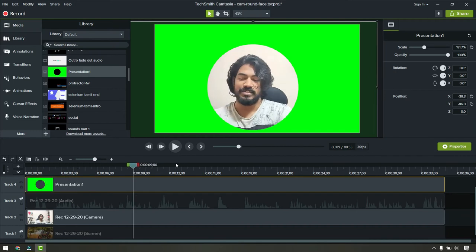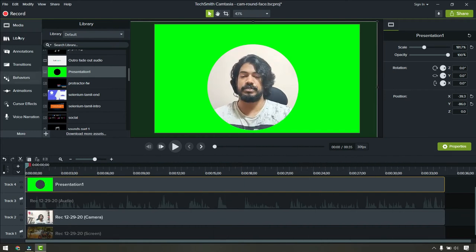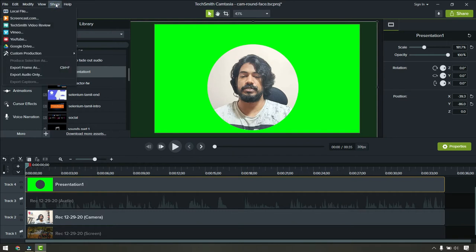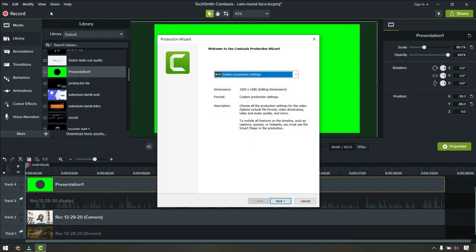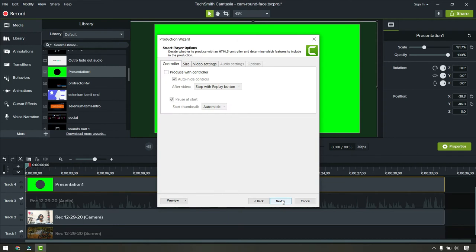Let's have a quick look. This looks perfect. Now what we have to do is go to share and click on local file, and we're going to export this mask video.